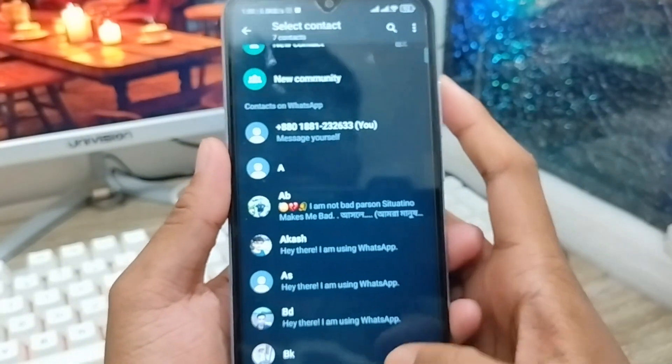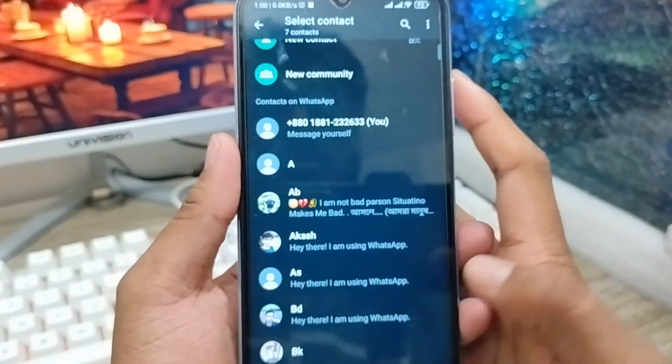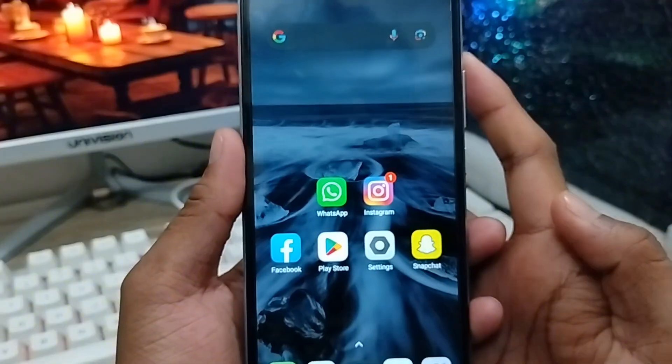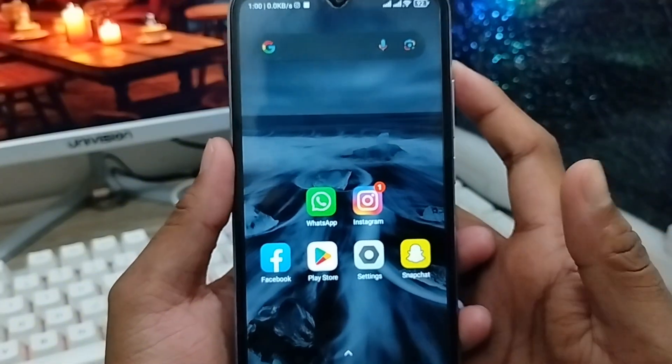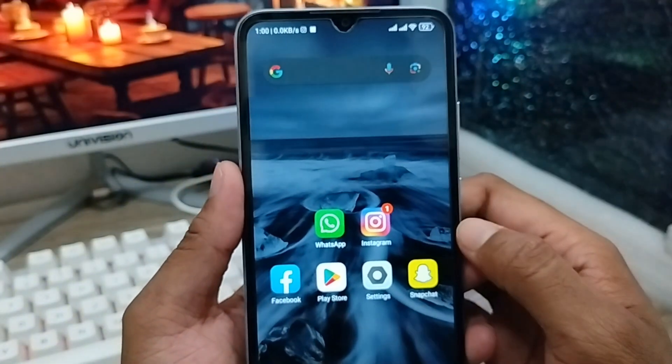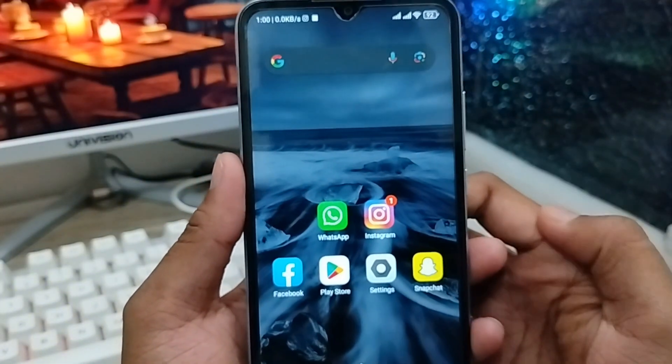So friends, here's the process for how to reset your two-step verification code on your WhatsApp account. You can easily enjoy your WhatsApp account from your phone. If you like the video, do not forget to subscribe to my channel, and thanks for watching guys.